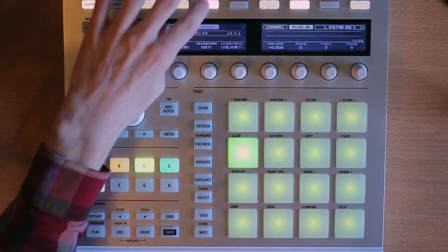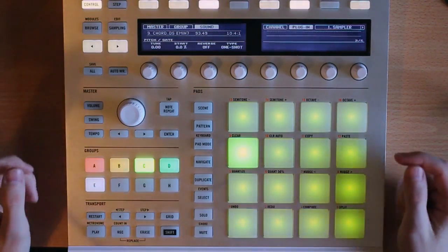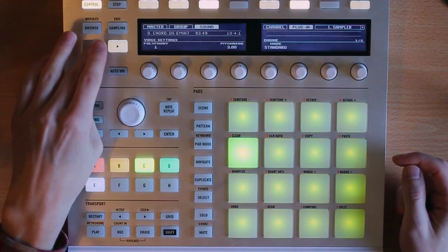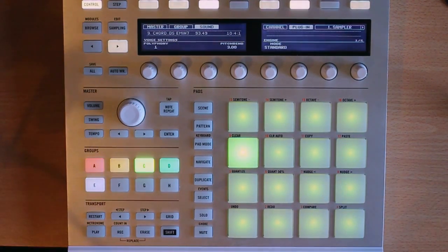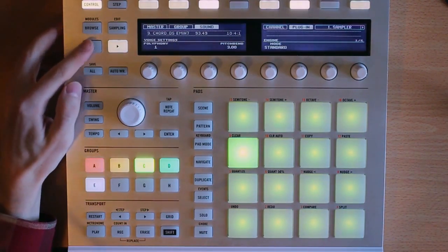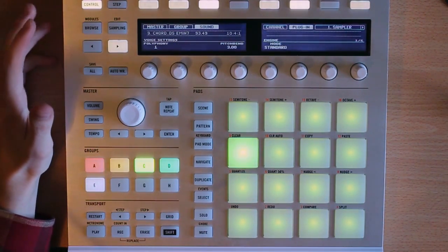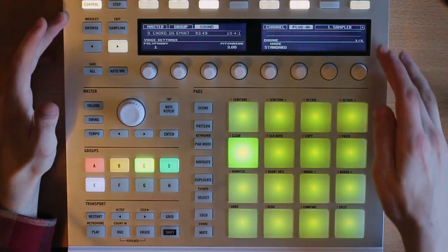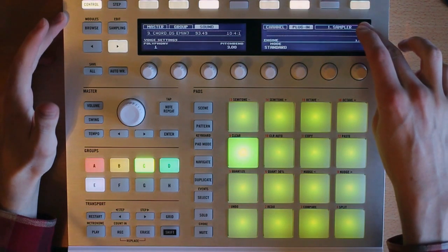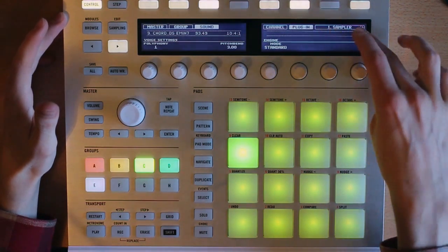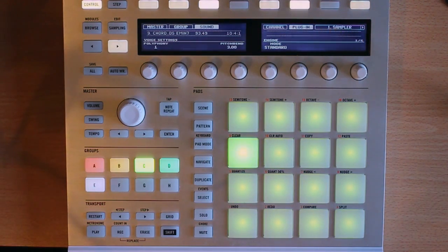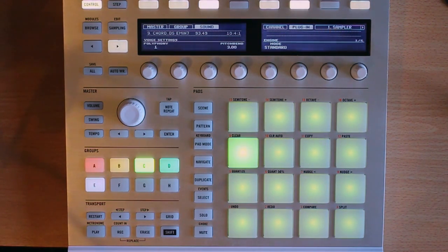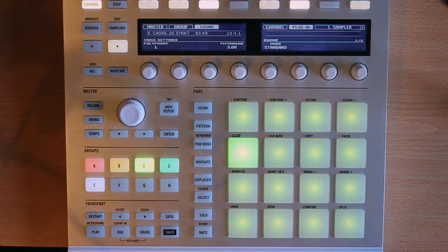I'm going to go to my sound tab here, and then over to the very beginning page just by hitting these arrows. I can see right here in the screen it's saying sampler, that's the first module in my effects chain.